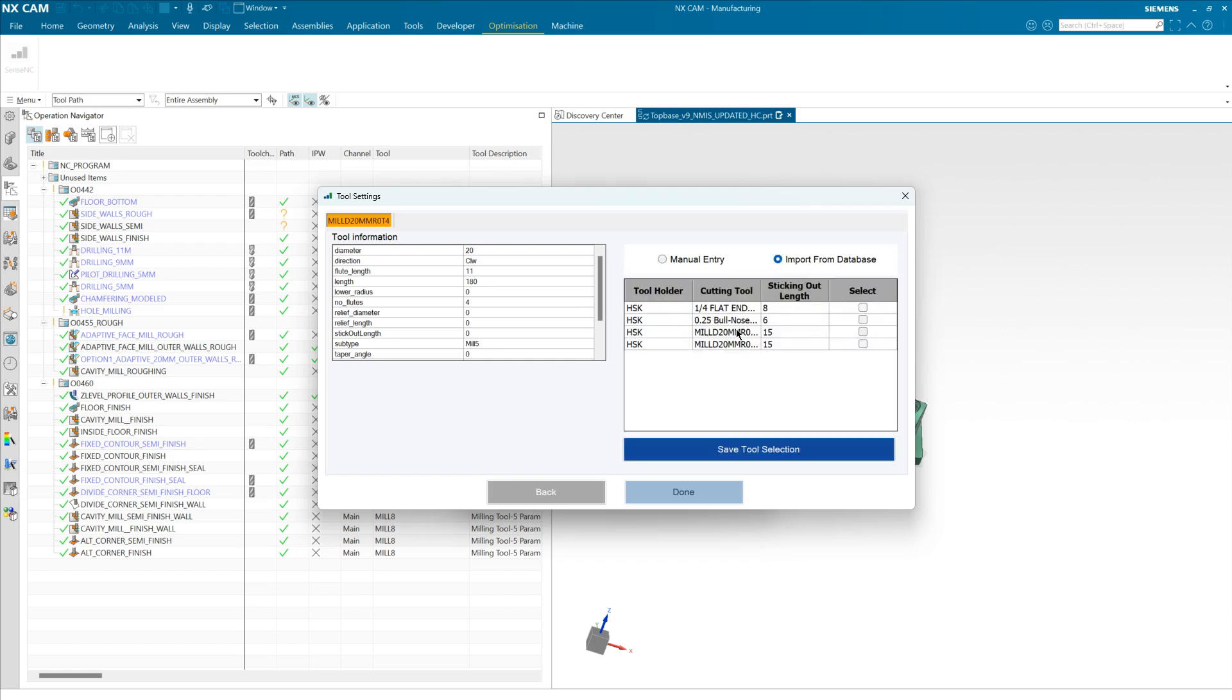But here we can see we have the tool already created in the database so we'll select it and save our selection, and the tool will go green just to tell you that this tool is correctly configured.